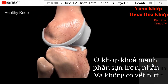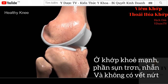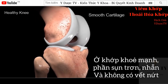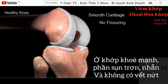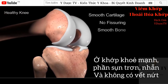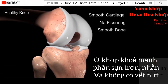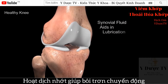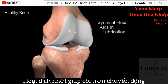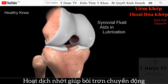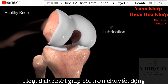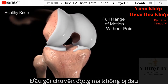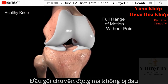In a healthy knee, the articular cartilage is smooth, without fissuring, and the bone is smooth. The synovial fluid is viscous, aiding in lubrication. The knee can move through its range of motion without pain.